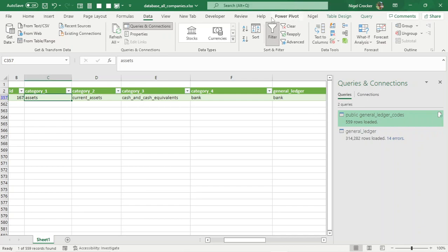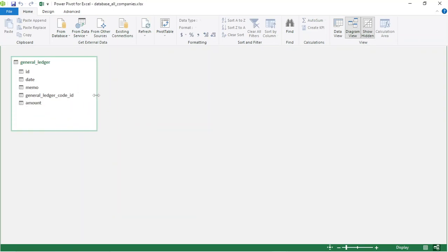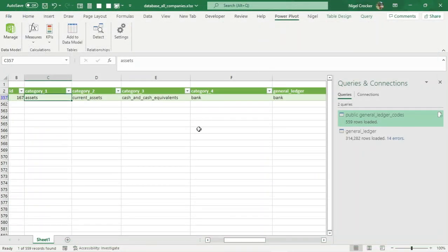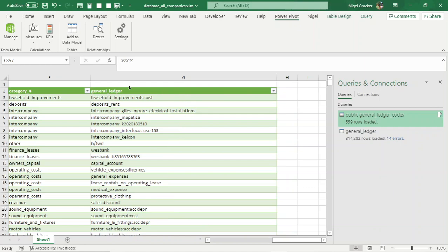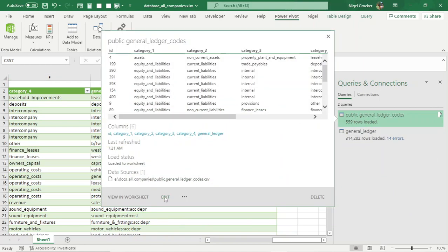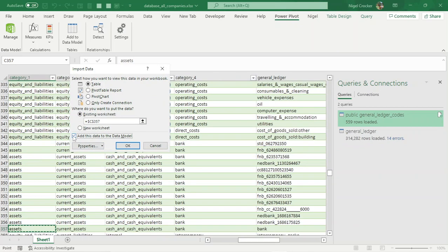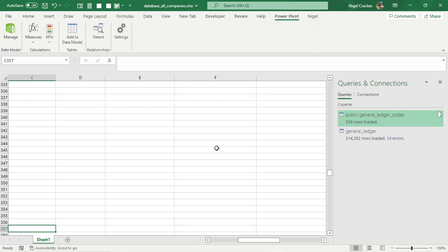If we go to our data model — Power Pivot, Excel Data Model, Manage — then Diagram View, there's our general ledger with the opposite entries. In Data View we can see it's 314,000 lines. Now we also need the general ledger codes added to our Excel data model so we can connect them. Go to edit the general ledger codes query, load it to the data model — only create connection, add to data model. Don't worry about the error.